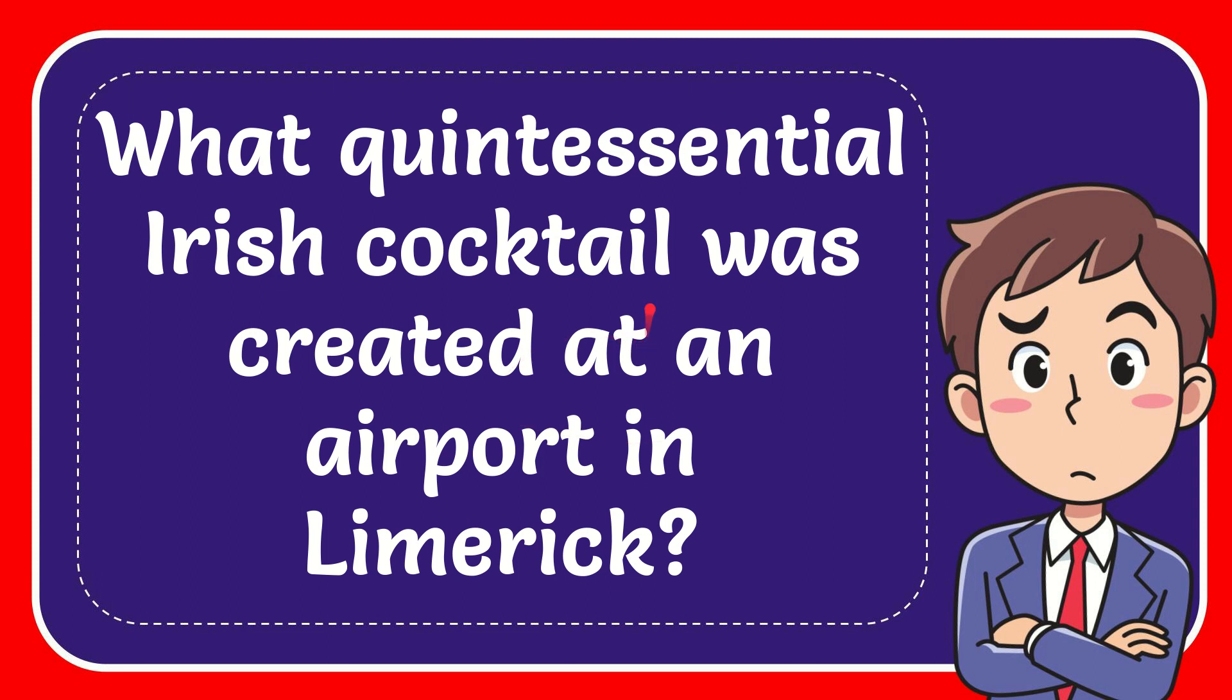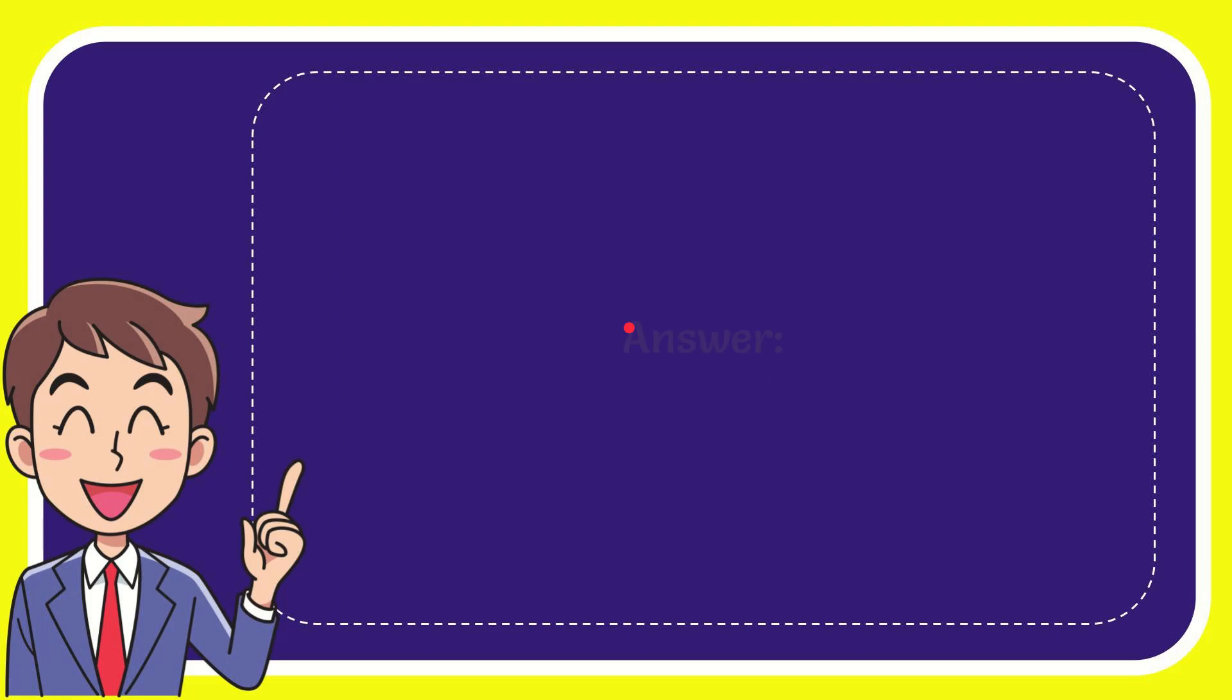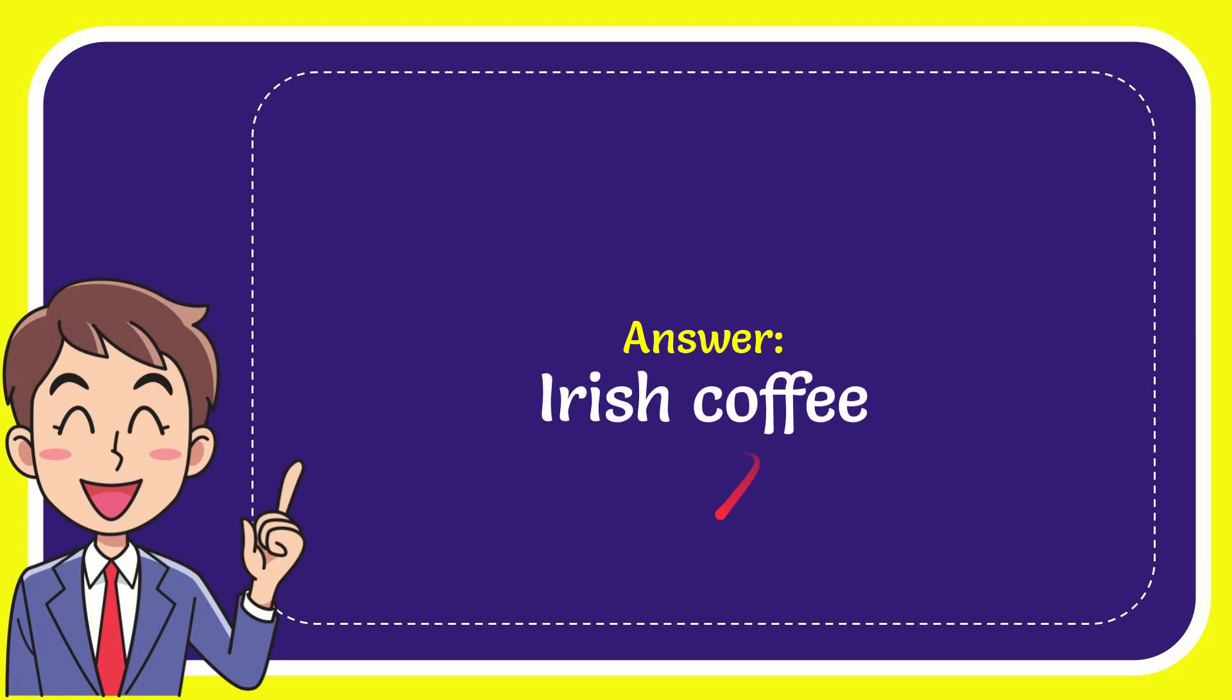In this video, I'm going to give you the answer to this question: What quintessential Irish cocktail was created at an airport in Limerick? The answer is Irish coffee. Well, that is the answer to the question.